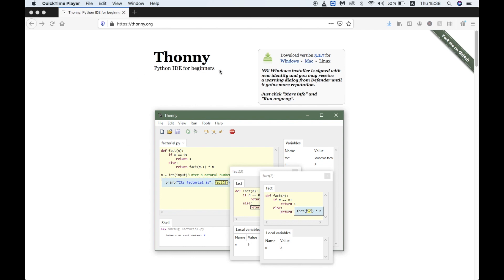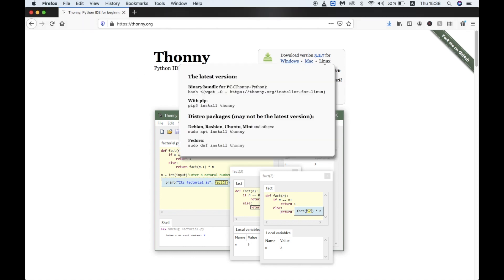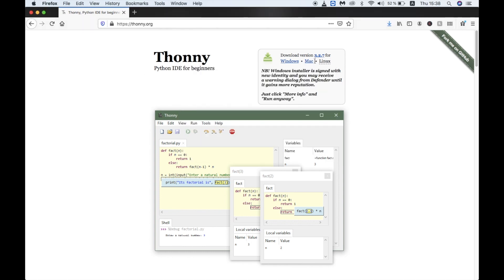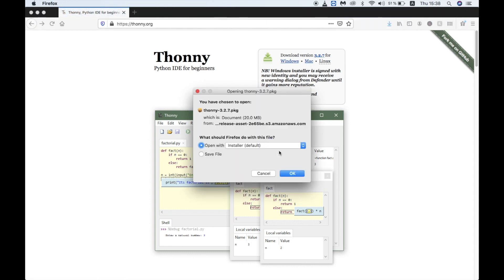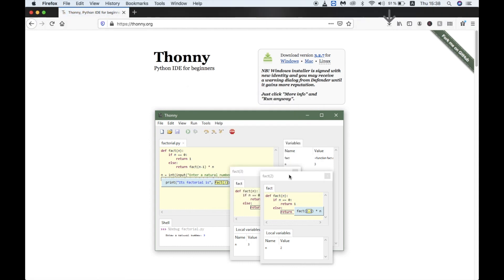First we can start by going to Thonny.org and downloading it. Sadly, it's only available for Windows and Mac, no Linux.